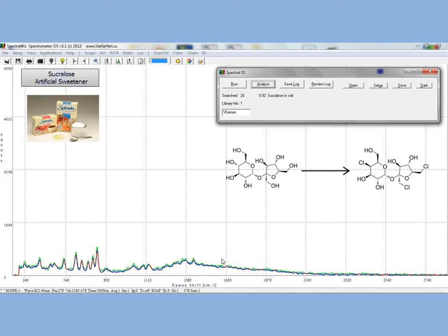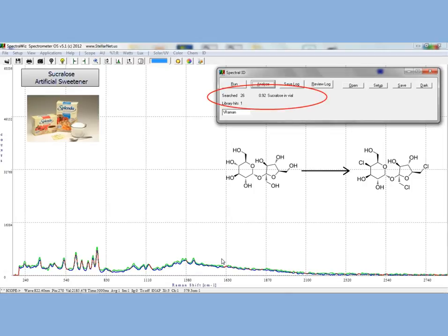Once you collect your Raman Spectrum, you can click the Analyze button in the Spectral ID tool panel and see the nearest match, which here is sucralose in a vial exactly correct.